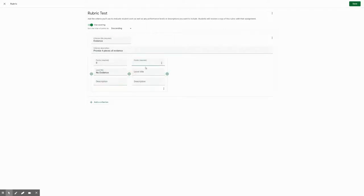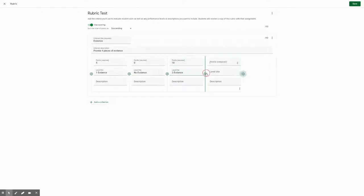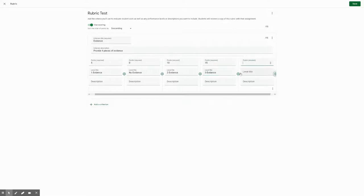If you provide one piece of evidence, you get five points. If you have two pieces of evidence, you get 10 points, 15 points for three pieces and 20 points for four pieces.